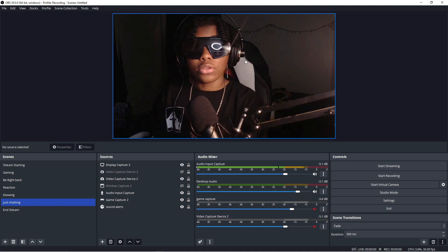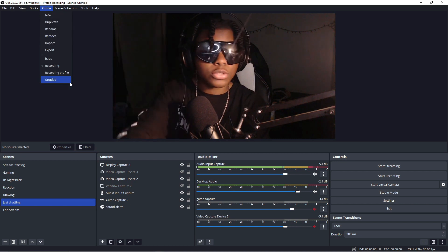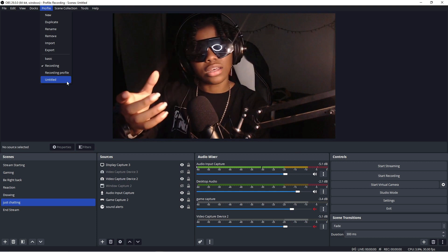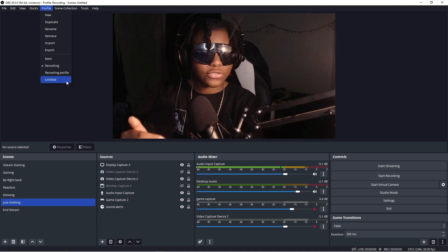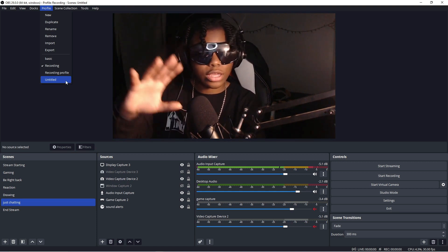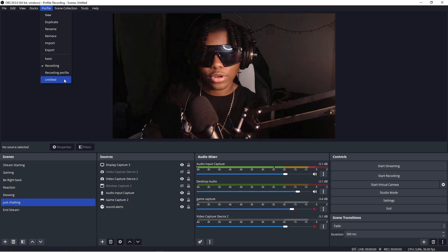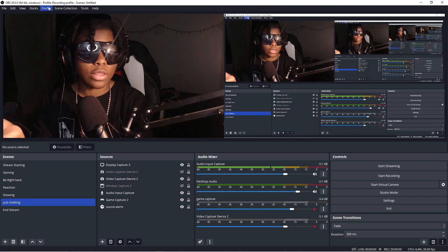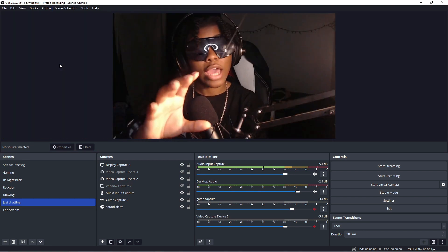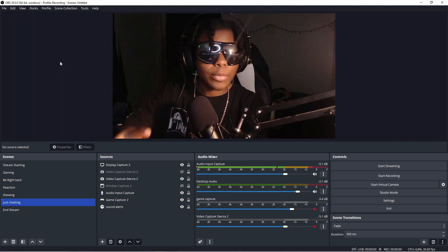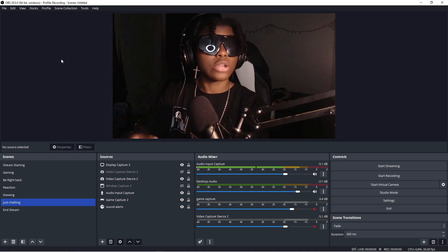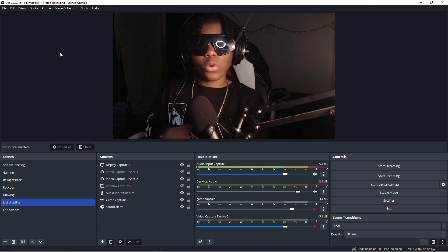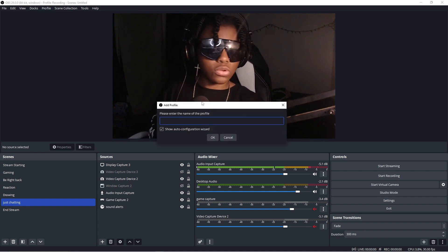To do this, if you have multiple profiles — profiles are basically different settings for different types of recording. One could be for streaming, one could be for recording. For me, both of mine say recording, but I know which is which: one is a double one and one is a single one. I usually use the single one for commentary videos and the double one for gameplay or tier list videos.